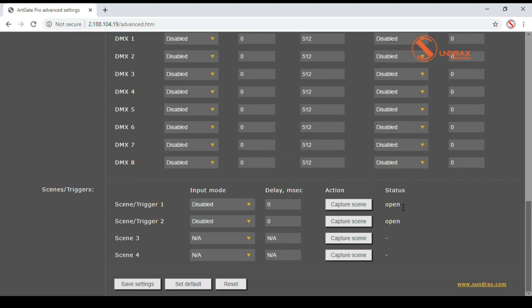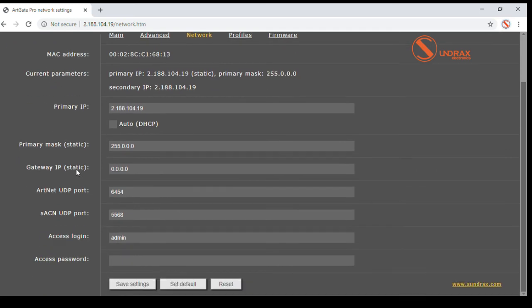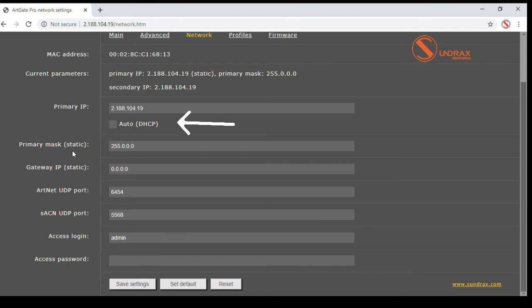Network page contains parameters related to the network functionality. Primary IP and primary mask set the main IP address for ArcGate which is used by all supported protocols. Main IP address can be obtained if DHCP option is set.